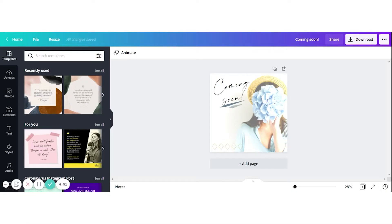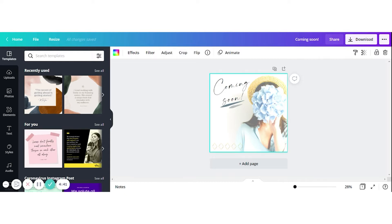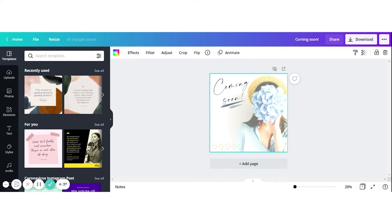Here on my Canva design screen, I have a design ready that I love. Let's say I want to turn it into an Instagram story as well. With Canva Pro, you have access to a magic resize tool. To use it, just click in the upper left corner where it says Resize and select the dimensions you want.